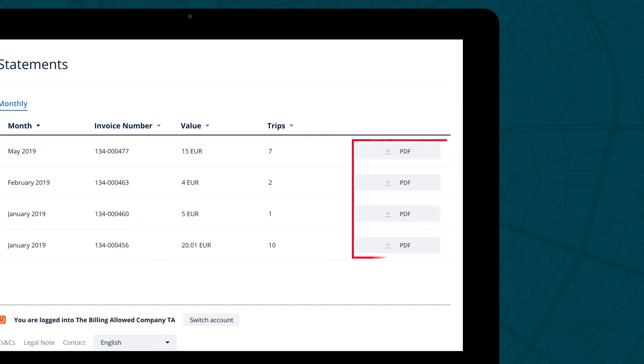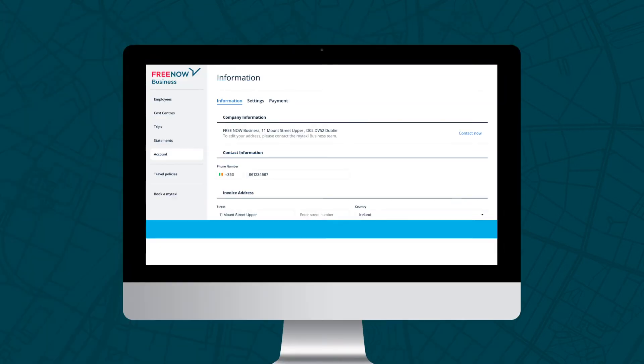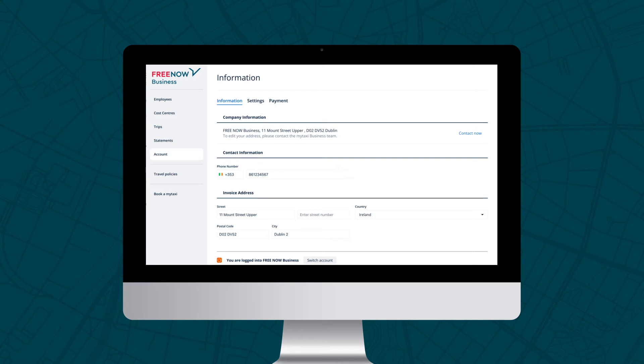The Account section is the control centre for your account preferences. There are three sections. In the Information section, you can amend your company details, invoice address or phone number.